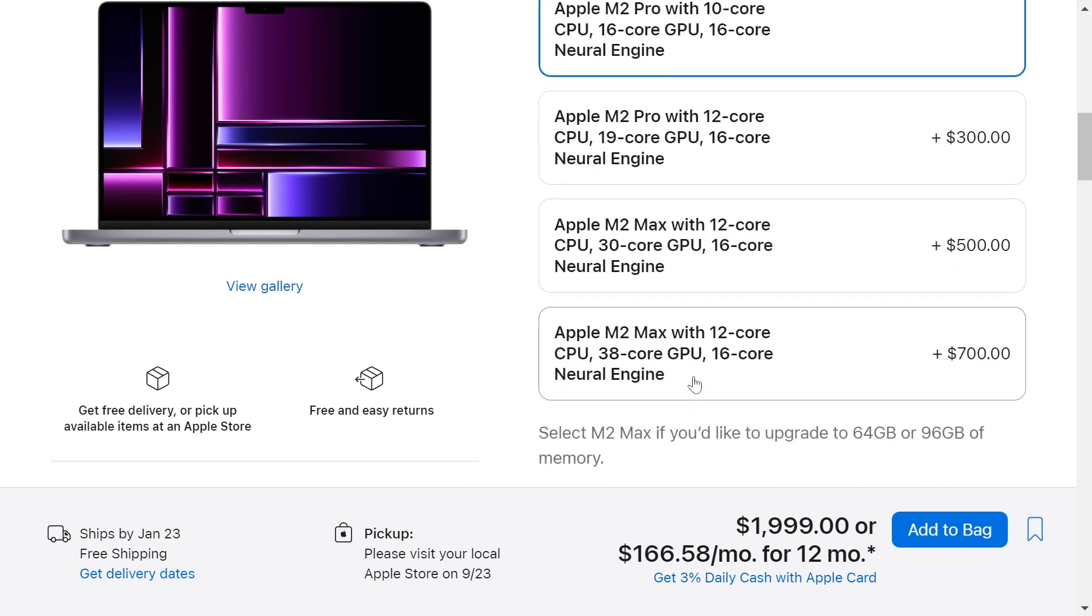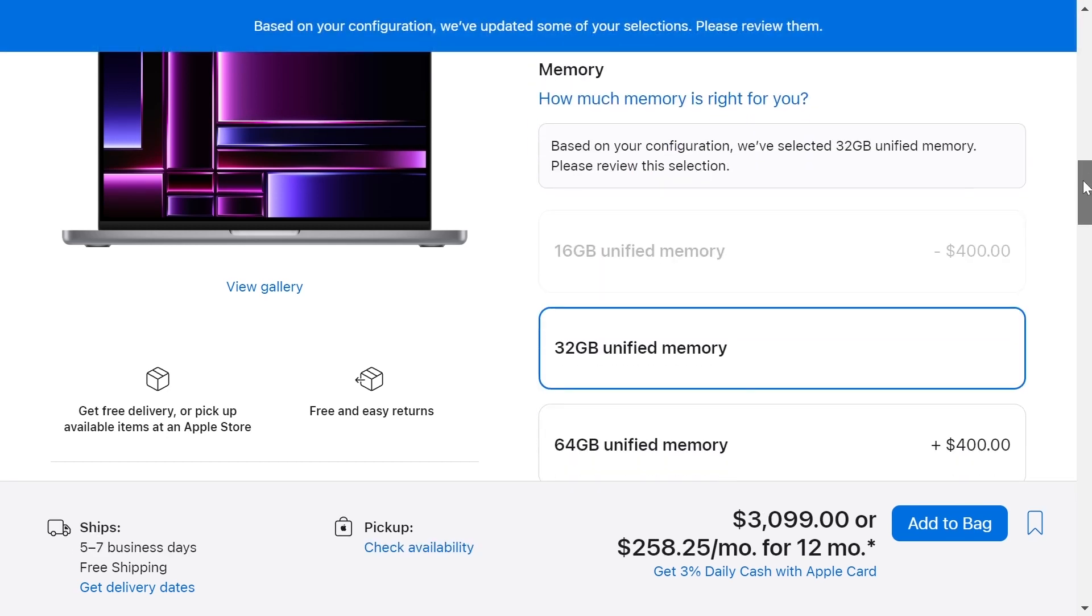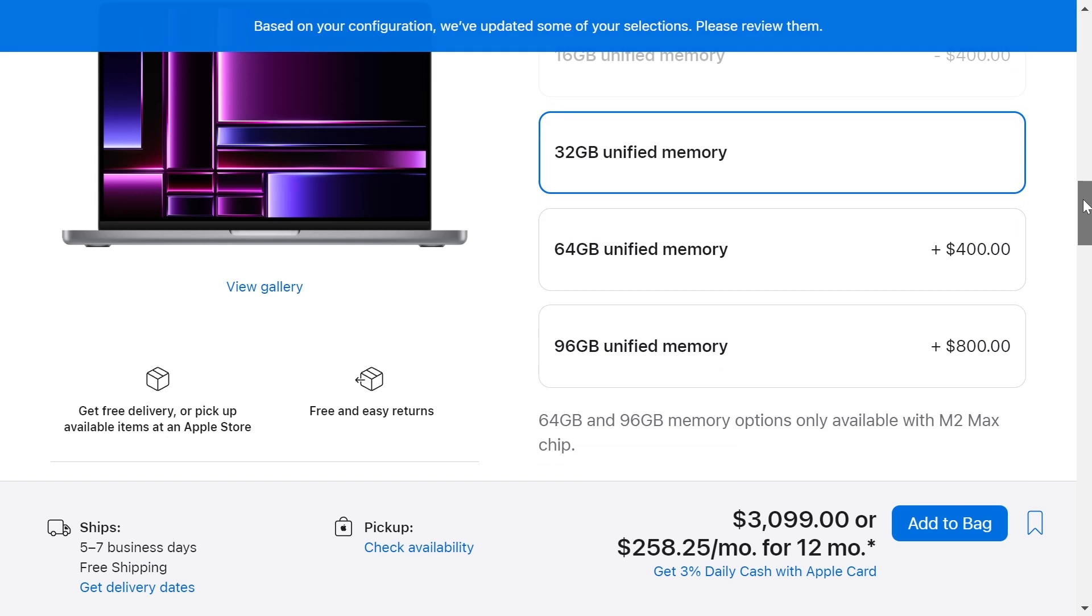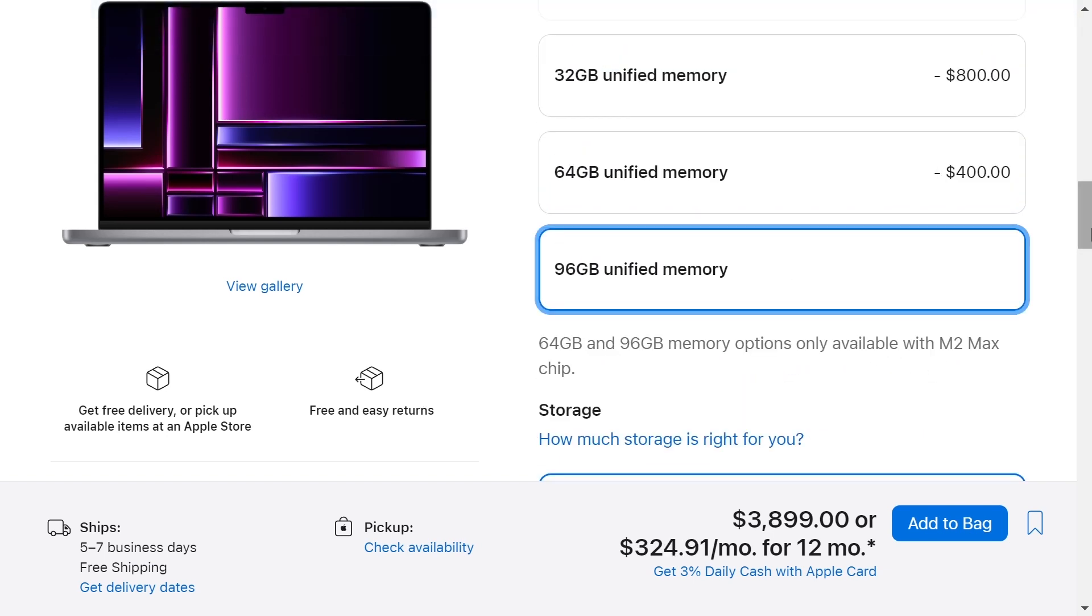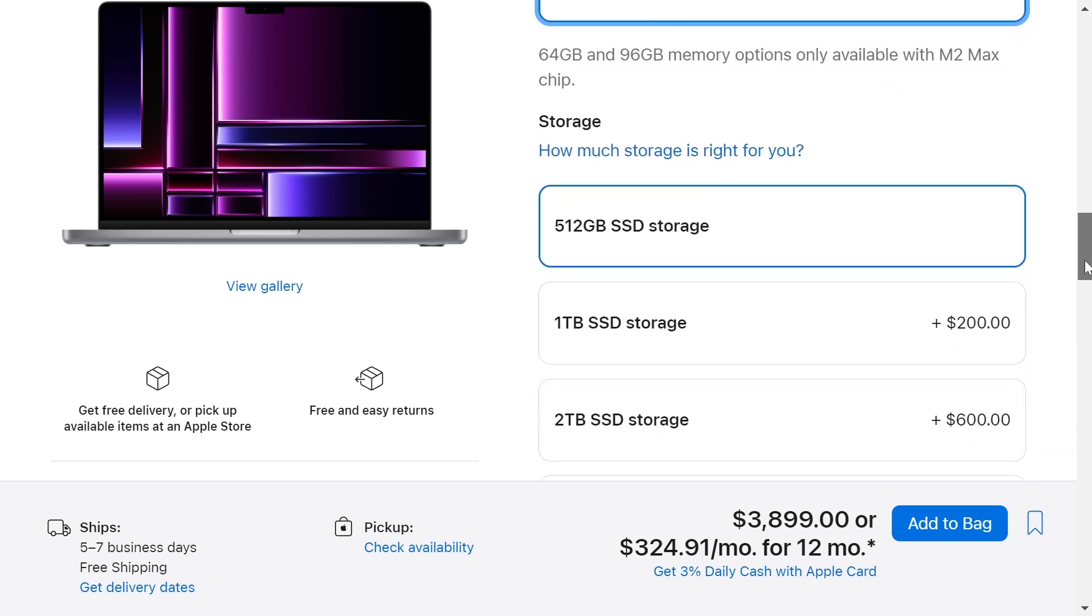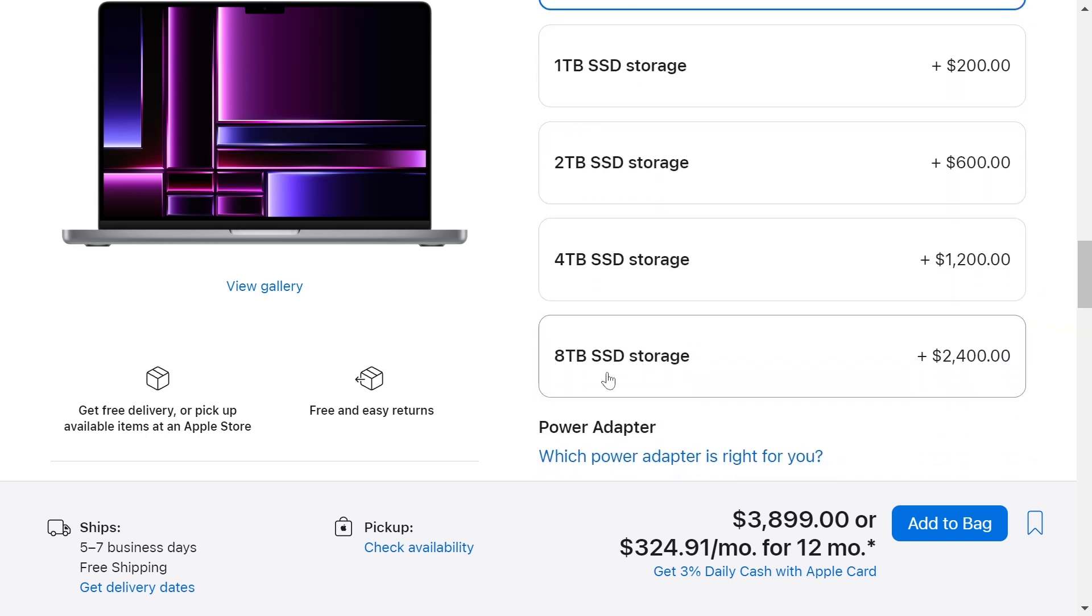So we'll choose the best processor. We'll choose the M2 Max for more $700. The memory, we'll choose 96 GB of memory for more $800. And for storage, we'll choose 8 TB of storage for more $2,400.